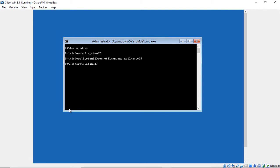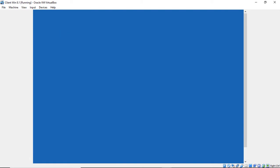And now we're going to copy the command prompt, cmd.exe, to Utilman.exe. So basically we're just replacing Utilman with a command prompt. And now that that's all done, we'll just go ahead and type Exit.